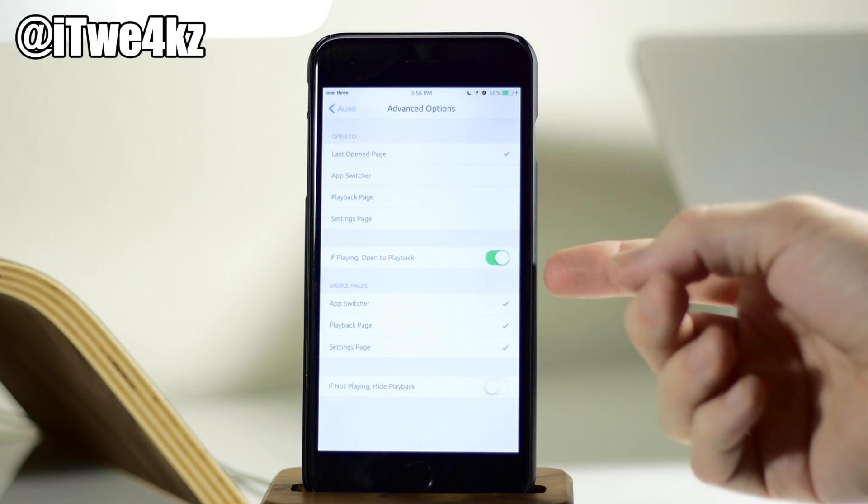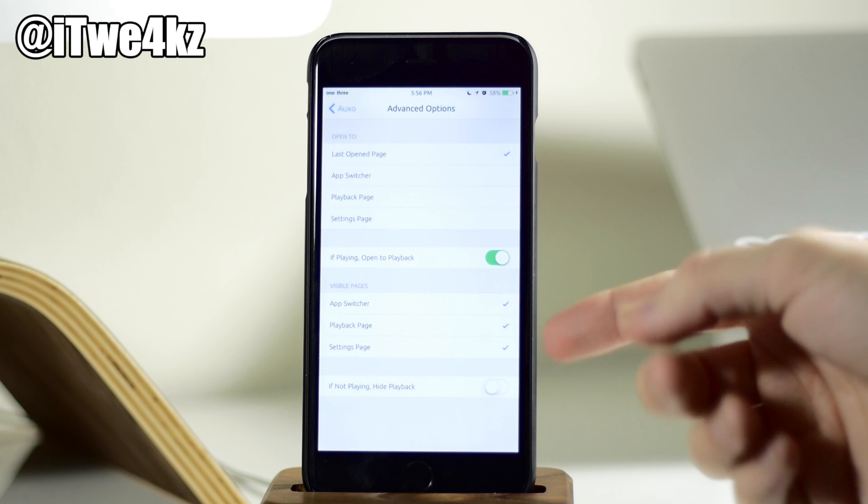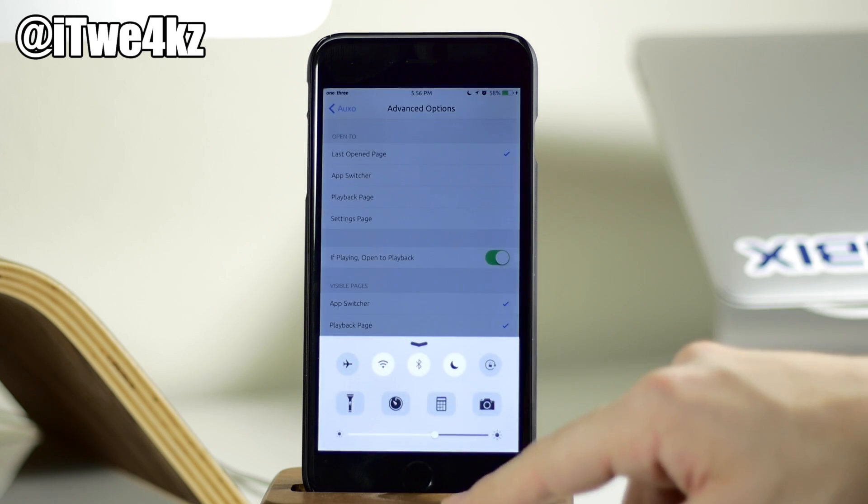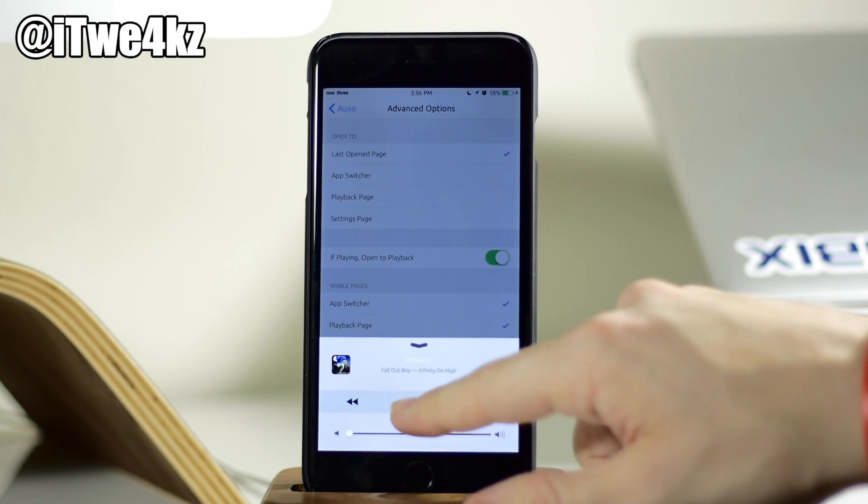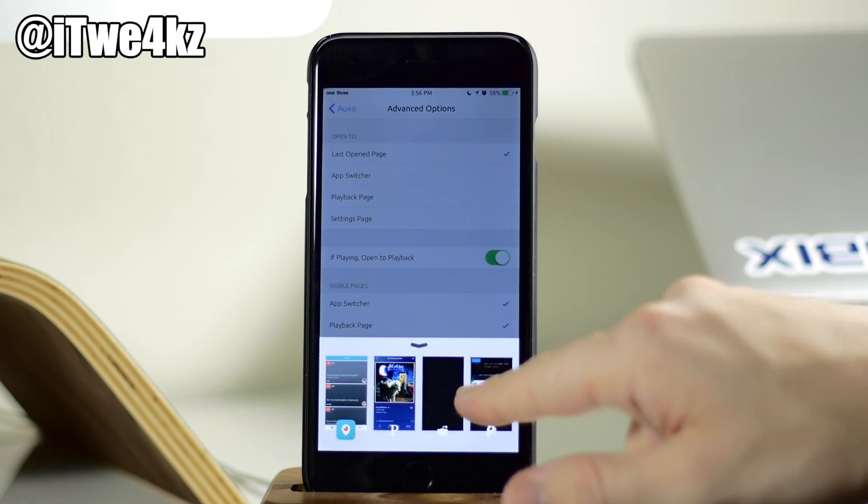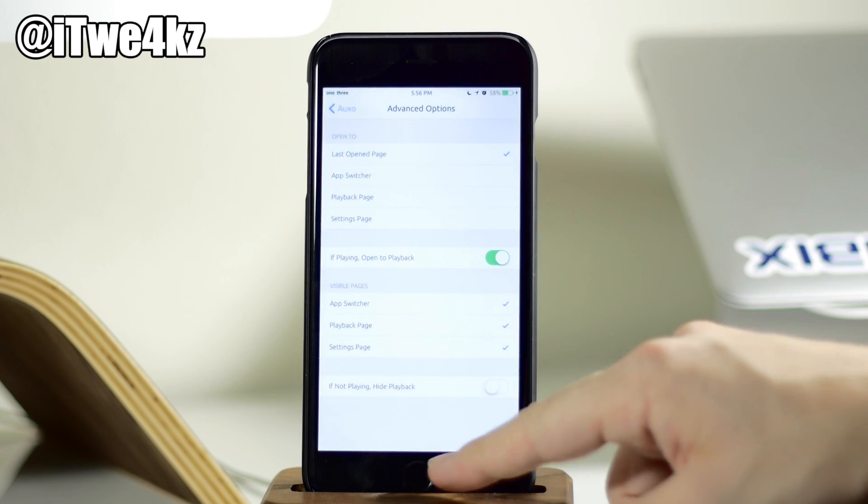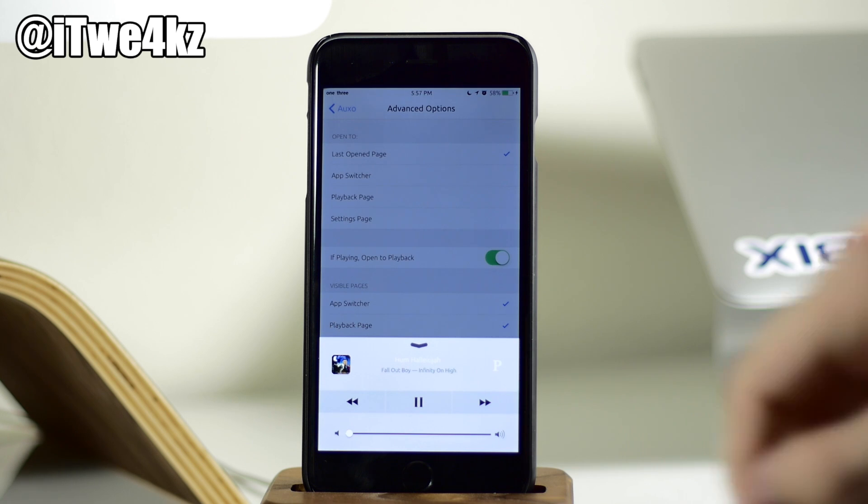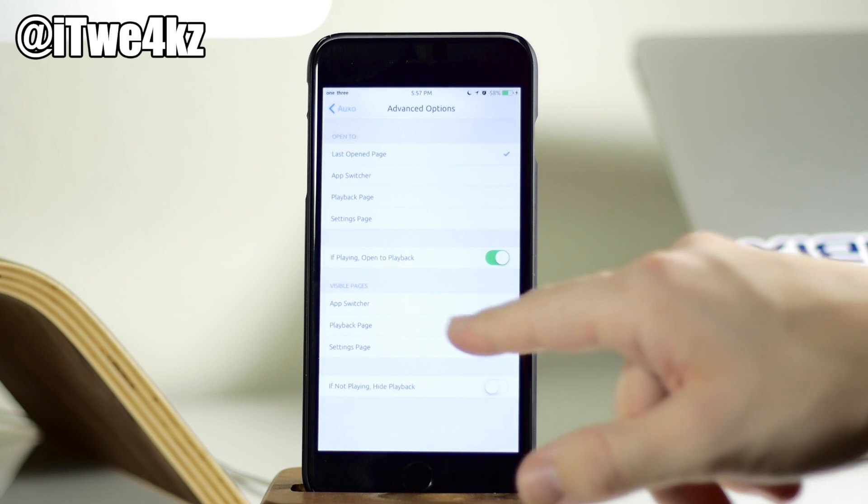So right below that, we also have if playing, open to playback. So if you have that toggled on and we're actually playing some music, you can see we'll start playing some music. And then we'll swipe over here to our app card. So now when we open up OXO, it should go directly to the media controls, like you can see right there.